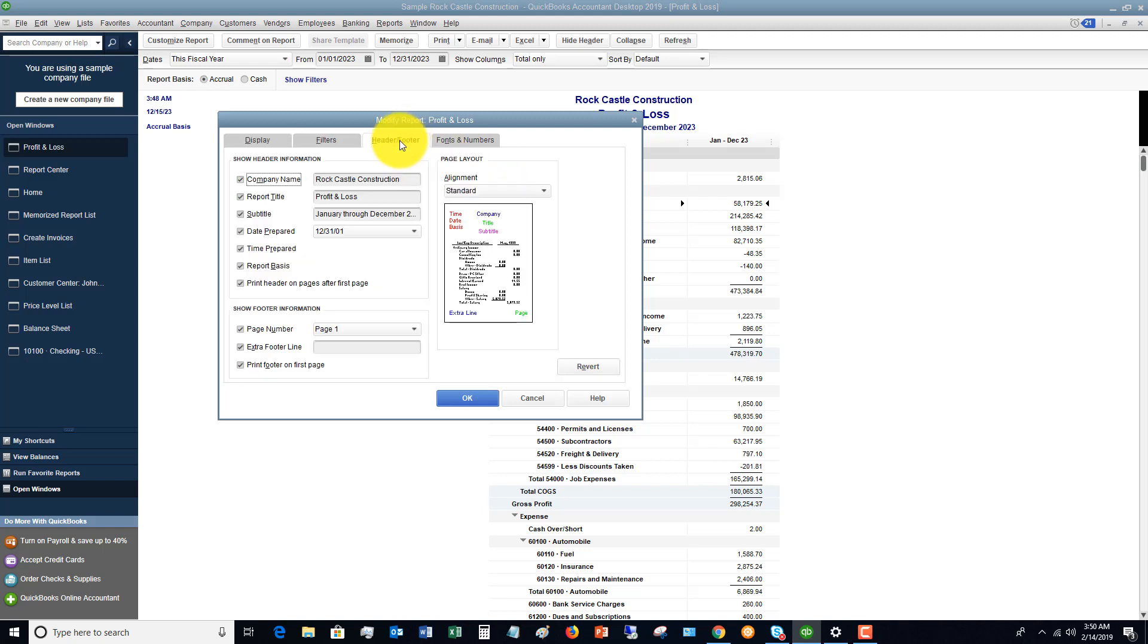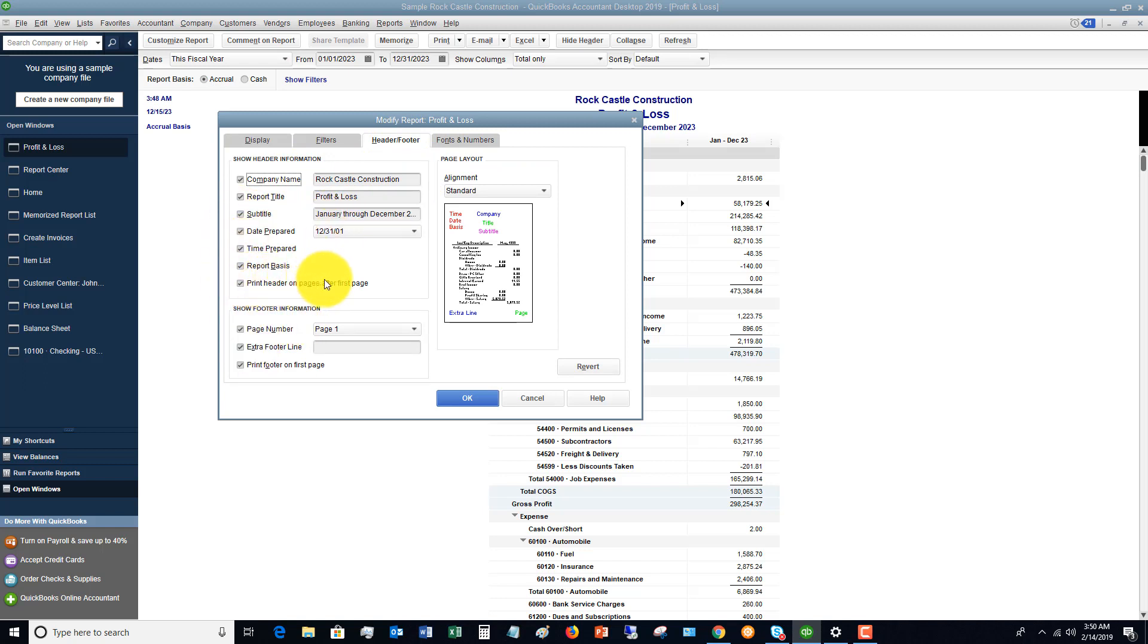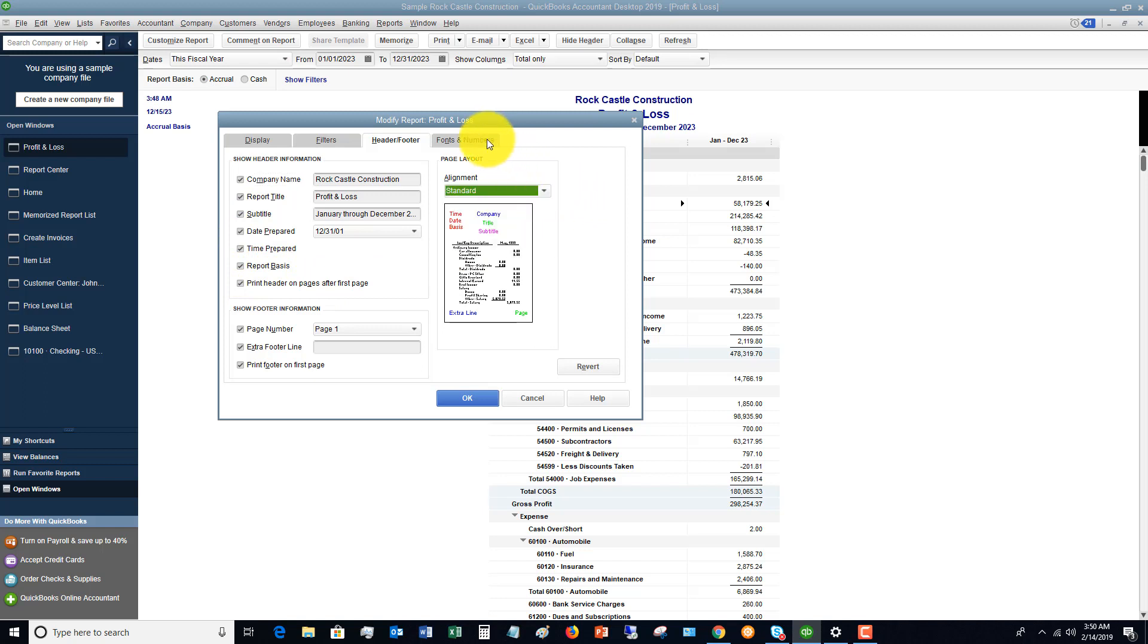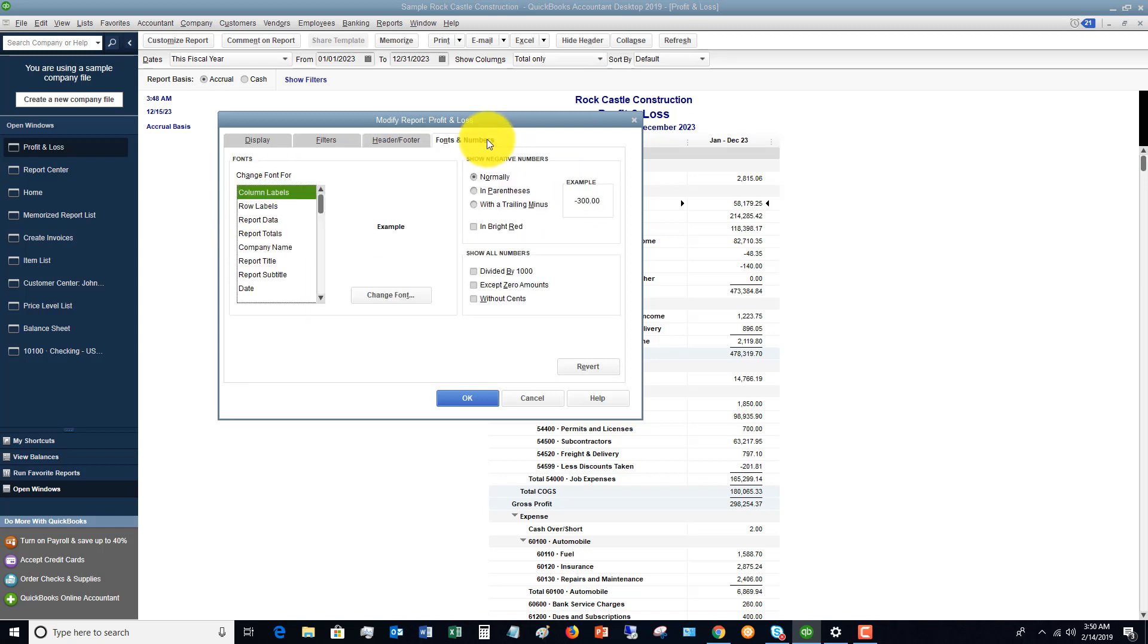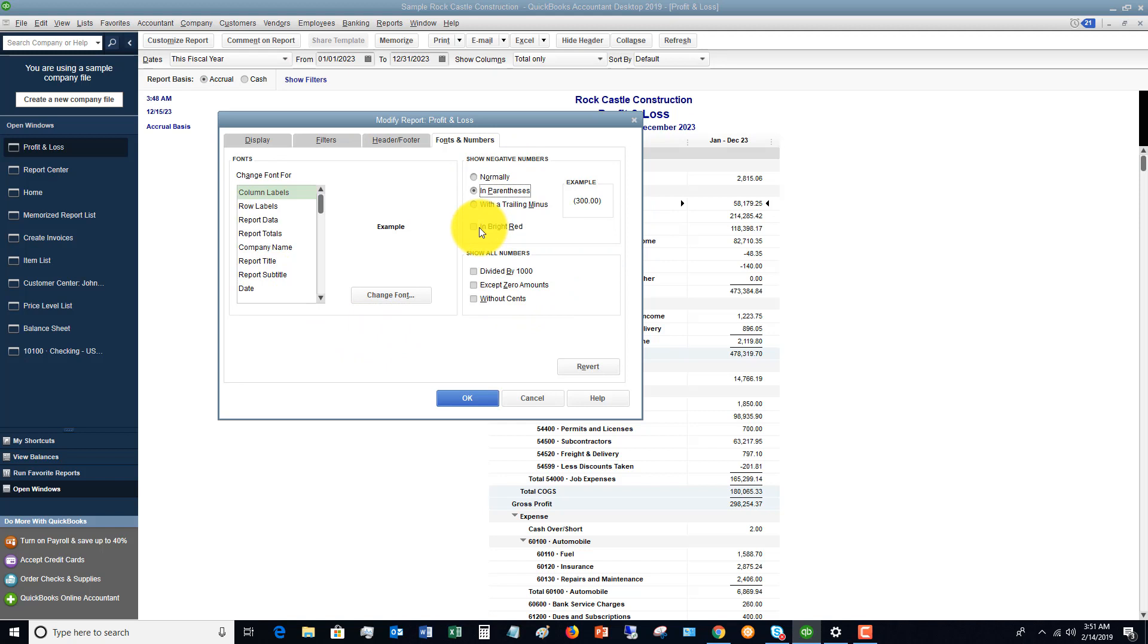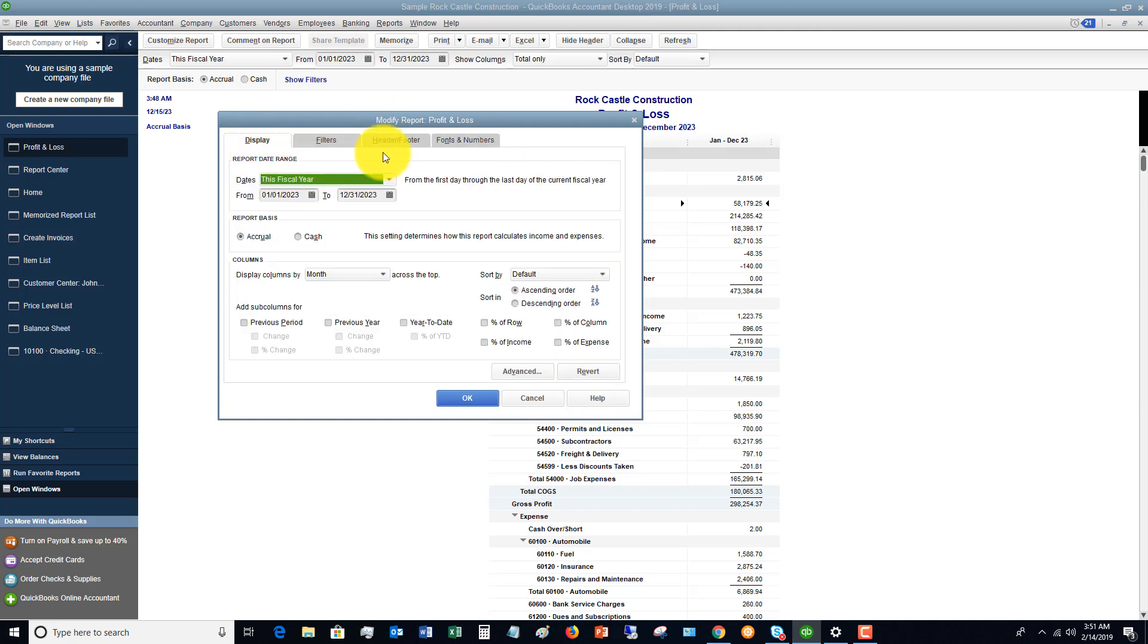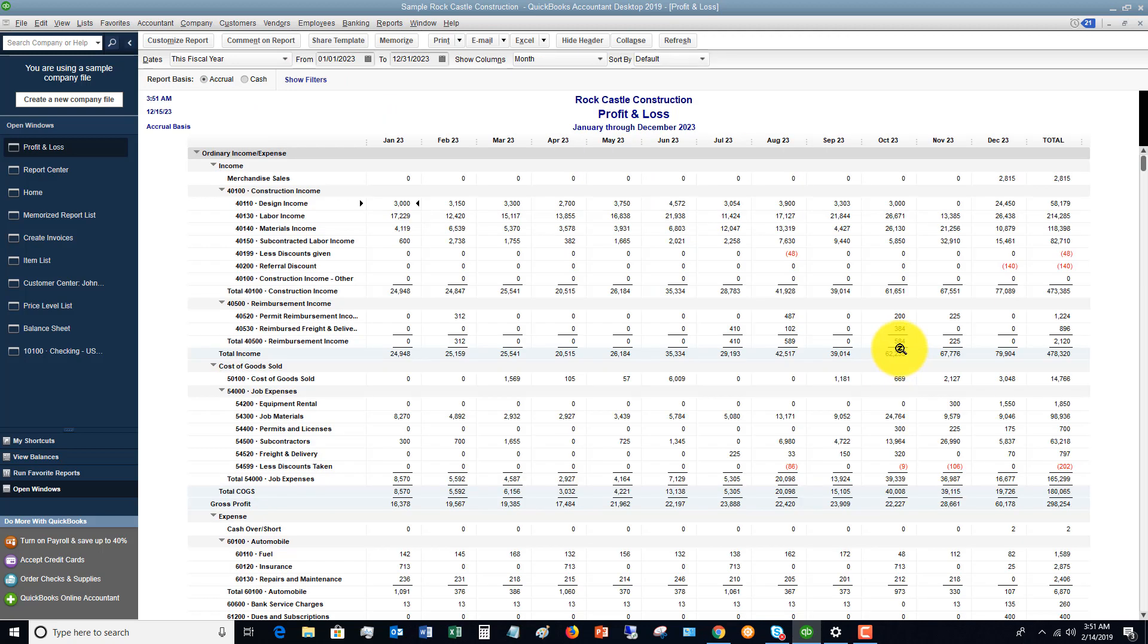Header footer. You can change the header and the footer and you can have it print or not print certain things. Alignment. You can change left, right, centered, standard. And then fonts and numbers. You can change the fonts. You can have the numbers show negative numbers and parentheses, maybe in bright red. You can show it without cents. So once you do all these customizations, you click okay.